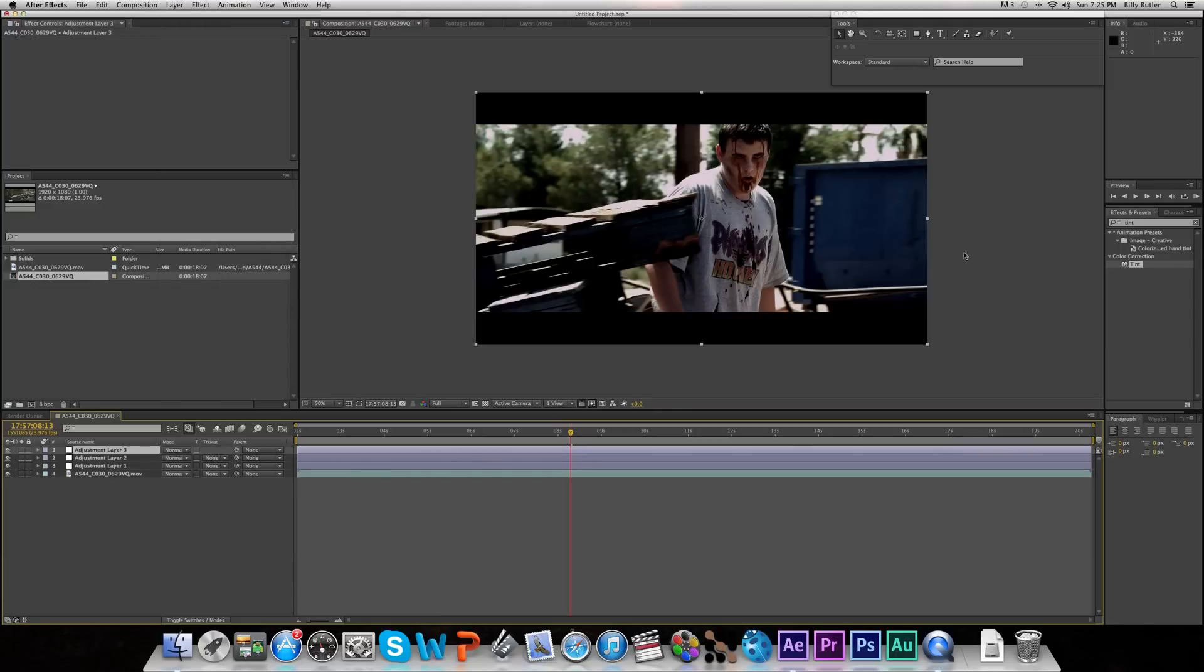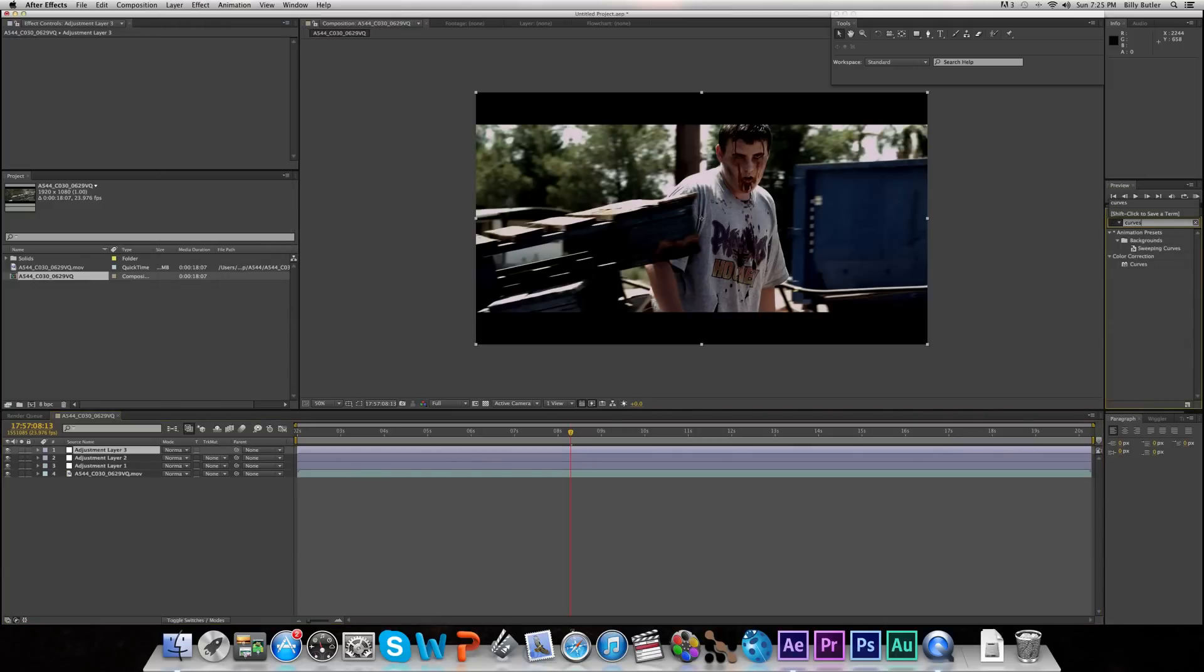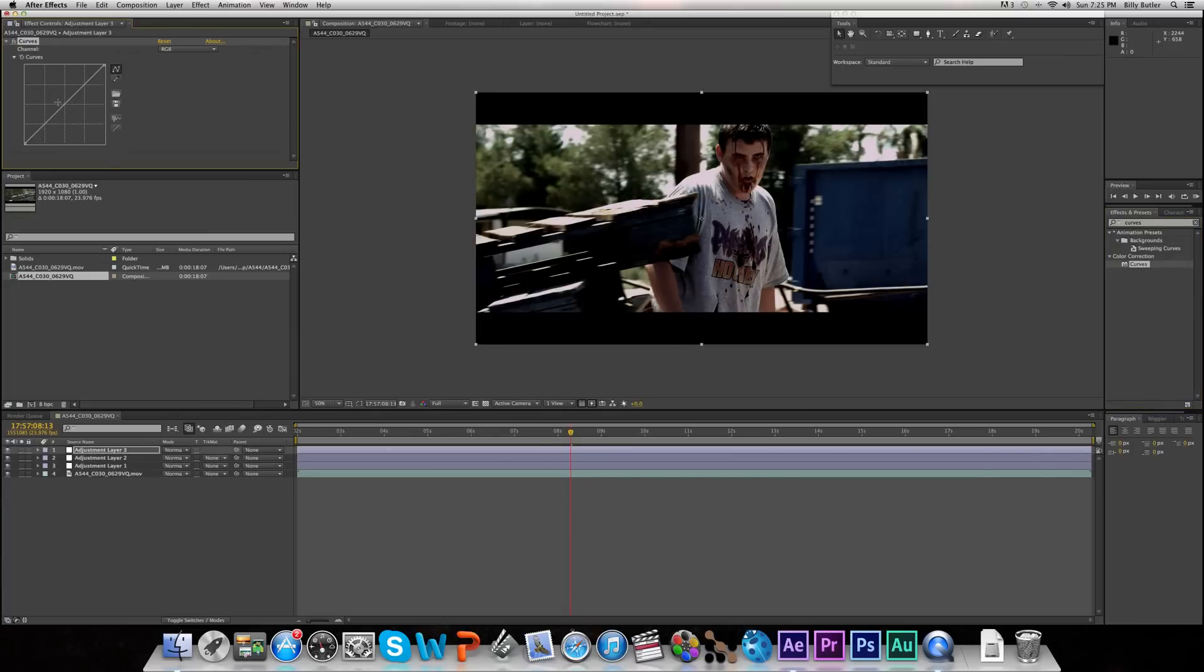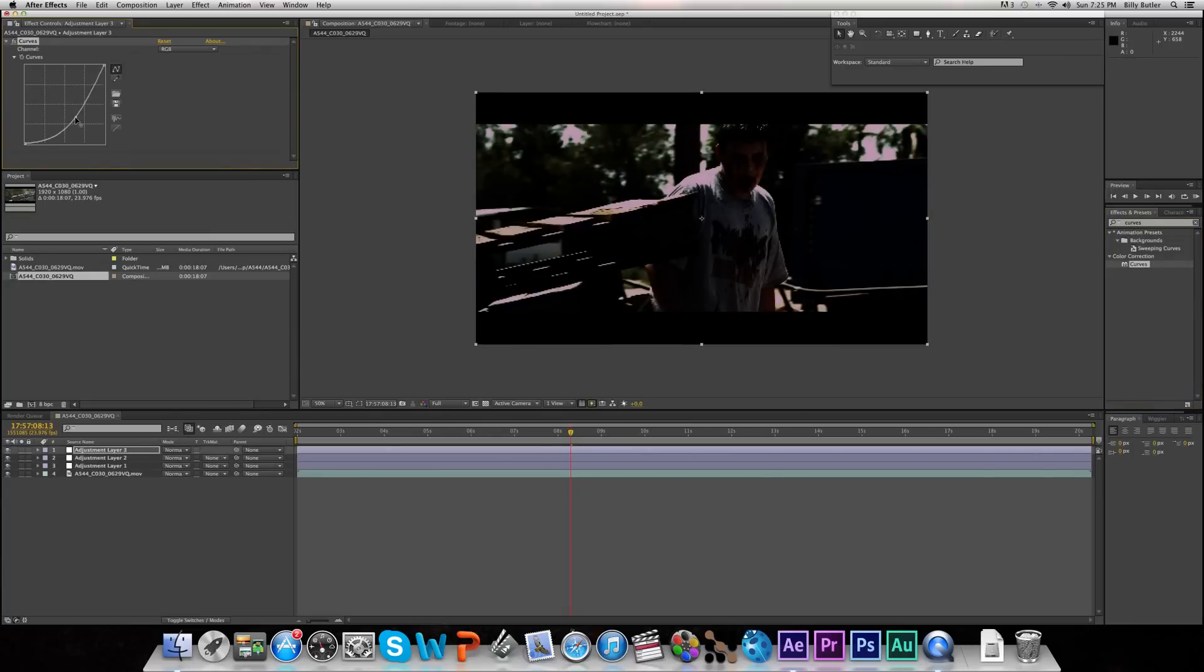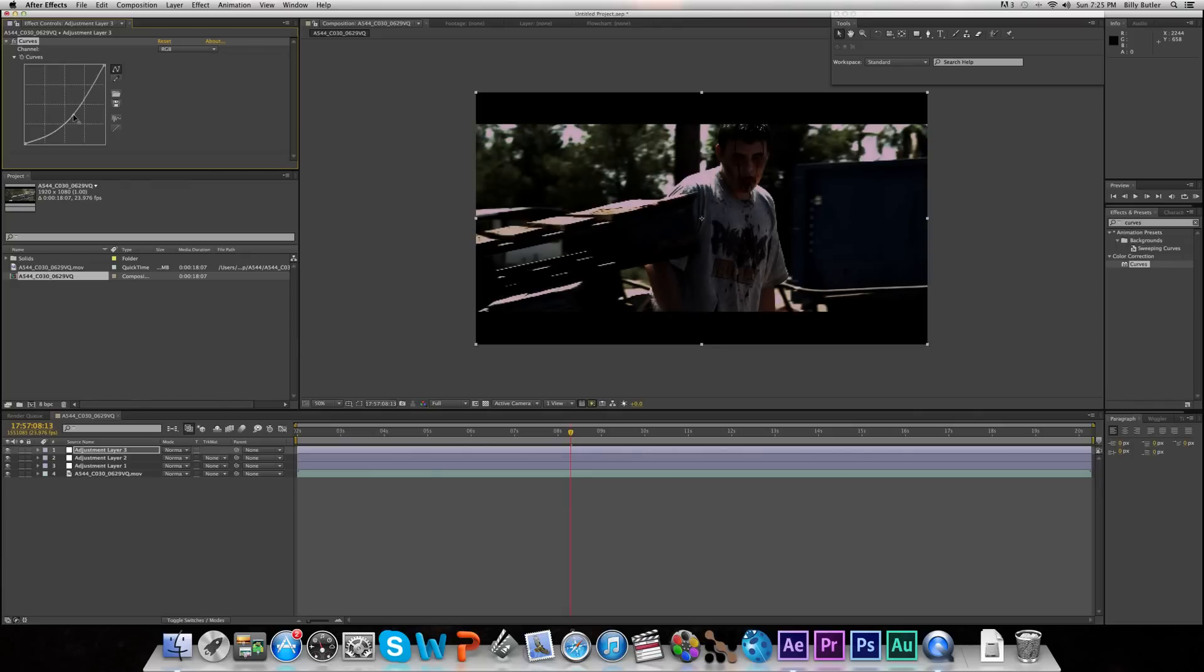Make another Adjustment Layer and go to your Effects and Presets and go to Curves. Bring Curves on that top Adjustment Layer and just bring it down so it's pretty dark. Not too dark, but dark so you almost can't see the eyes of your actor.